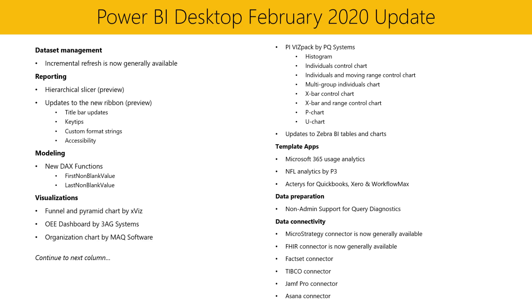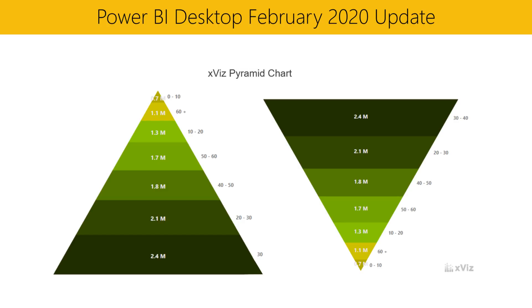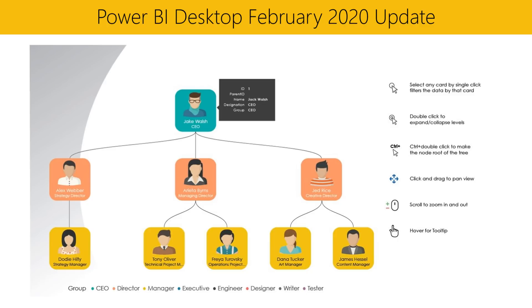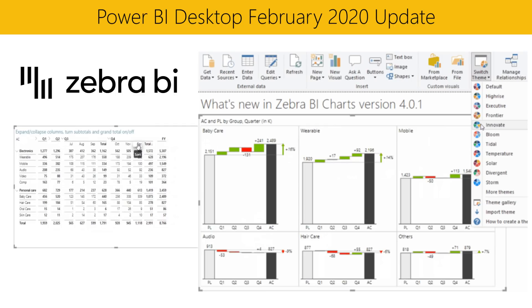Now moving on to our visualization section. We have several new custom visuals now available on AppSource. And we have a couple of updates to existing visuals. First, by Xviz, we have Funnel and Pyramid Chart. Then we have OEE Dashboard by 3AG Systems. Next, we have Organization Chart by MAQ Software. The last new visual this month is the PI VisPack by PQ Systems, which includes Histogram, Individuals Control Chart, Individuals and Moving Range Control Chart, Multi-Group Individuals Chart, X-Bar Control Chart, X-Bar and Range Control Chart, P-Chart, and U-Chart. We have one more update in this section.